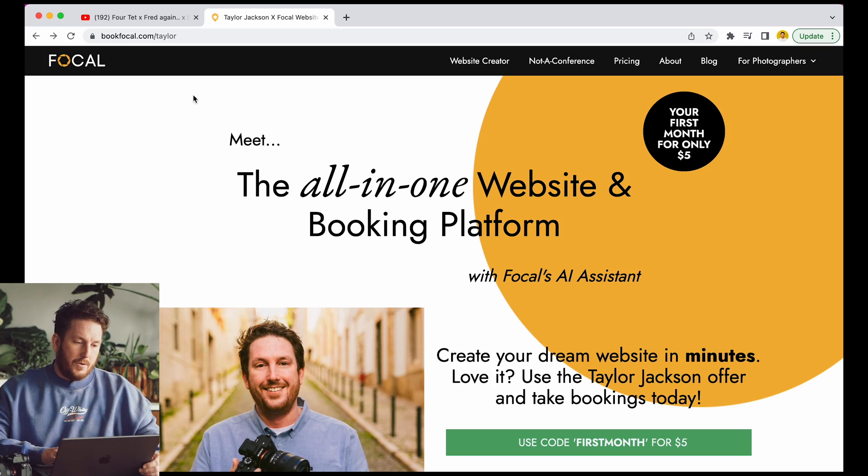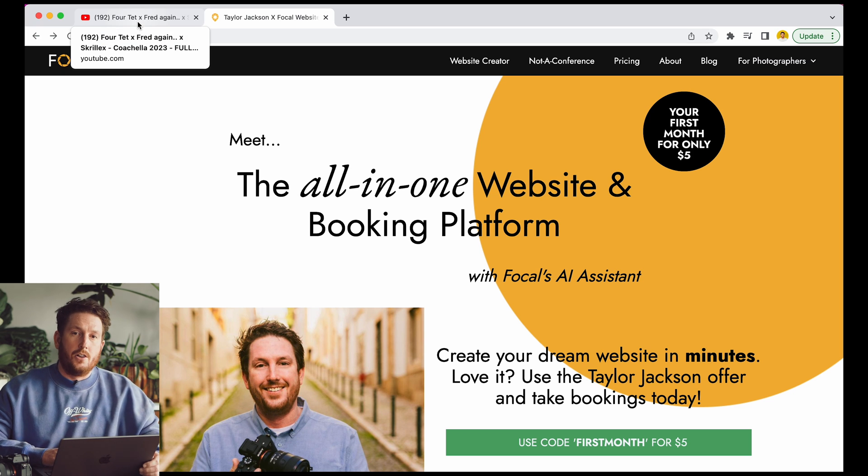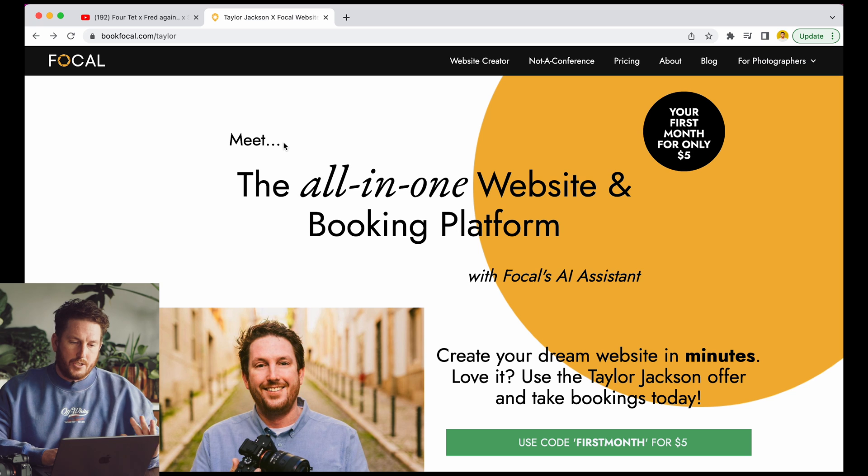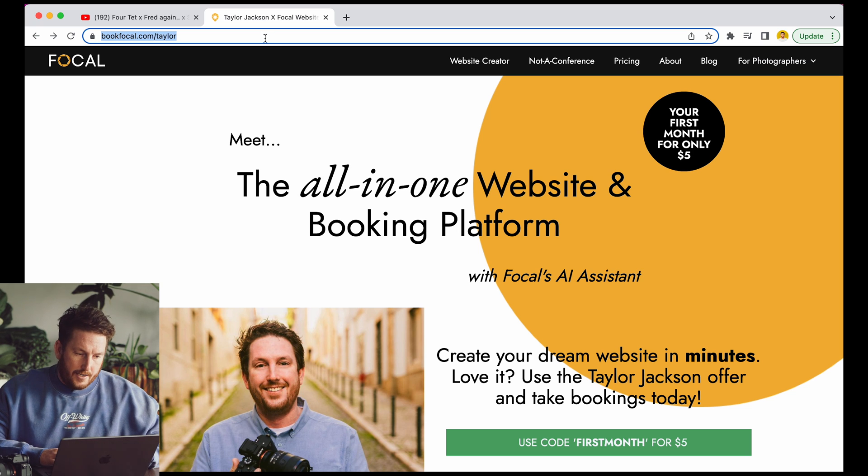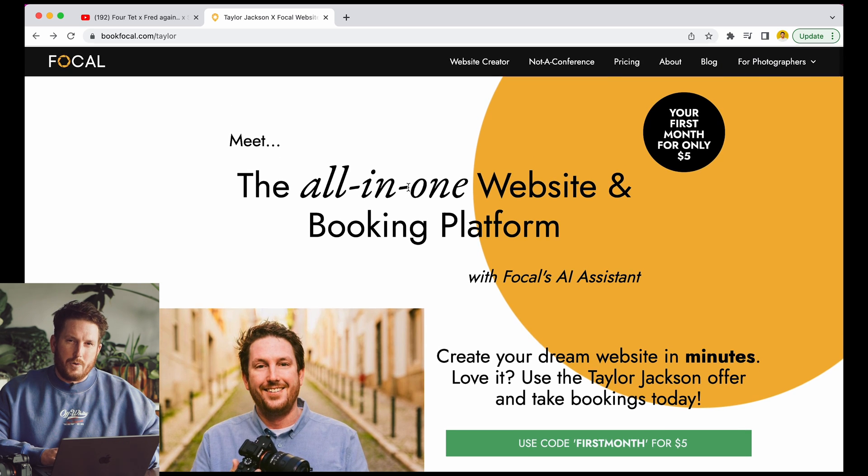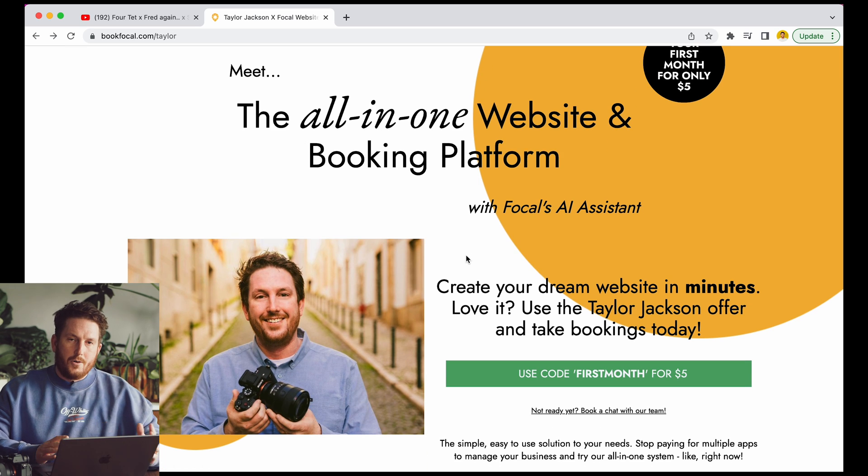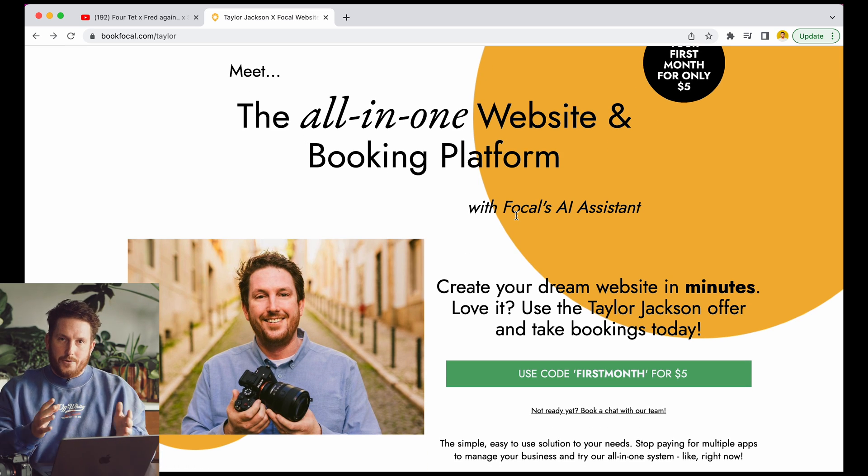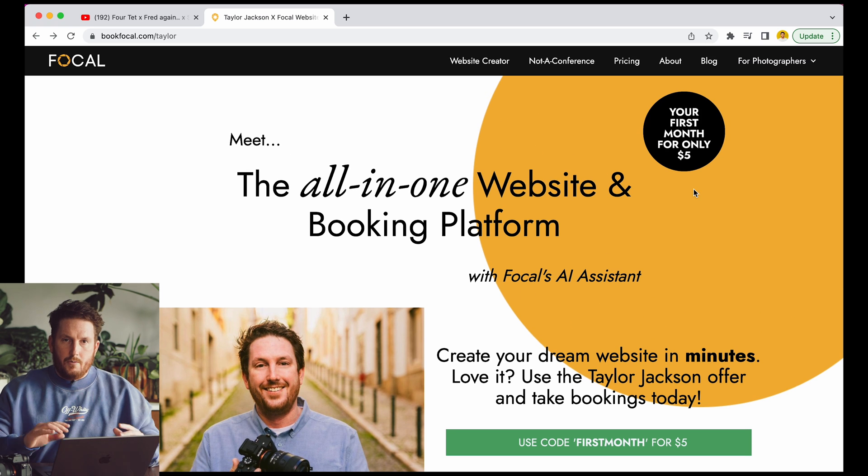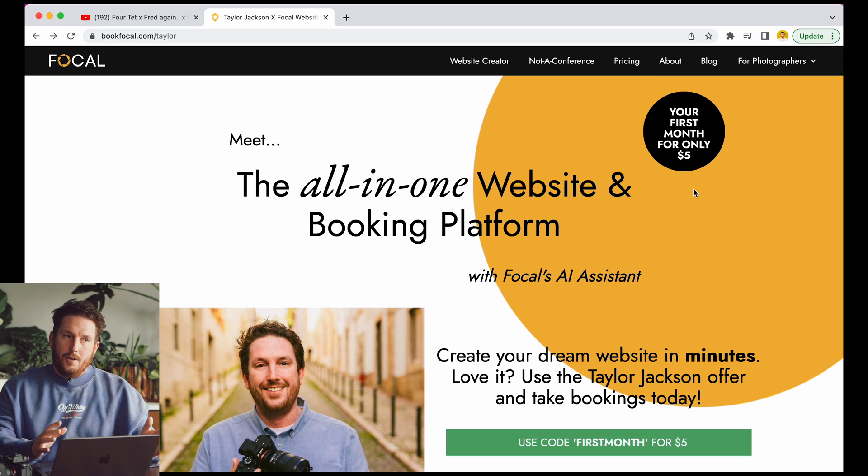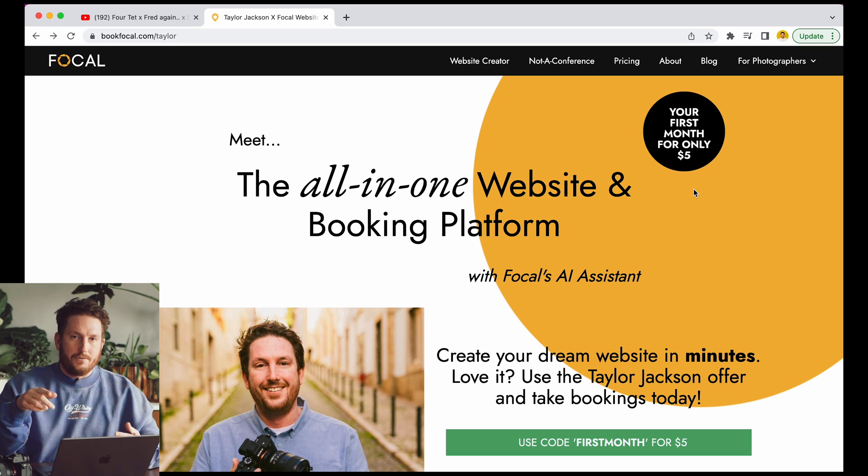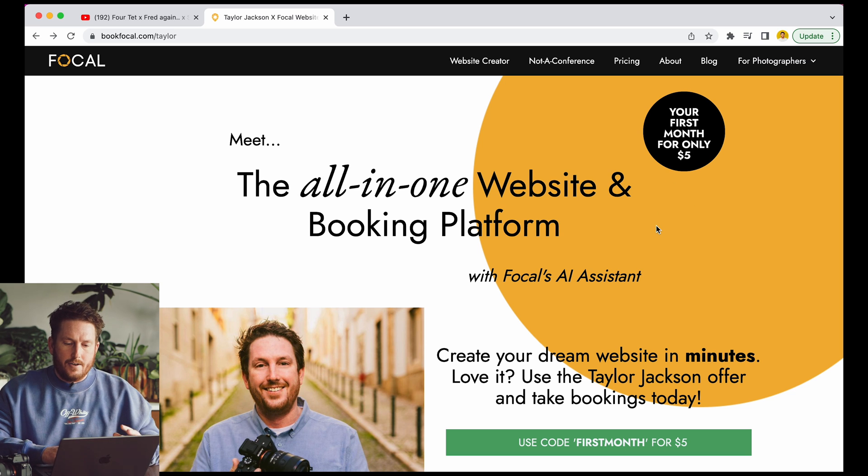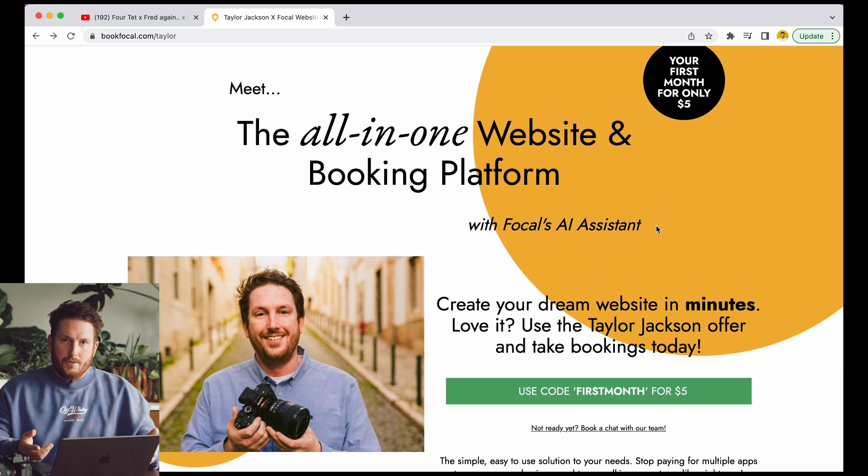So you come over here into your computer and you have your Fortet, Fred again and Skrillex Coachella closing set loaded up in a second tab just in case you might need it. But then in the other tab you head on over to bookfocal.com slash Taylor and this is the new thing we built. I demoed it a couple weeks ago and showed you how fast you can build a website. I'm going to walk through it at a slower rate rather than just rushing through it. And what you're going to be getting is a website that's designed by people but then written a little bit by AI. So your about me is going to be generated and you can regenerate it and edit it until you're happy with it.